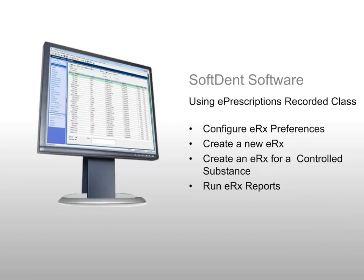Welcome to the recorded class Using ePrescriptions for Softint Software. By the end of this class, you should be able to configure ePrescriptions preferences, create a new ePrescription, create an ePrescription for a controlled substance, and run ePrescription reports.